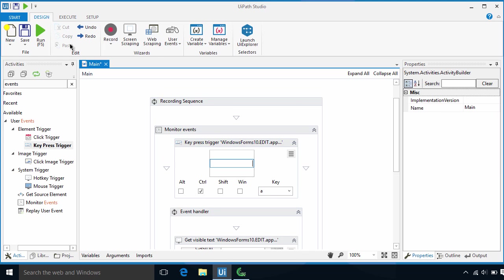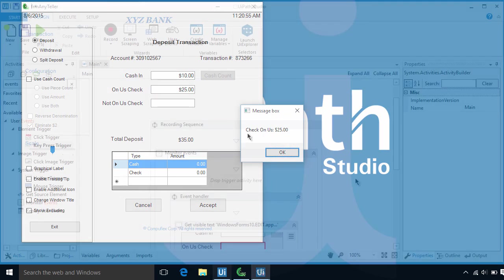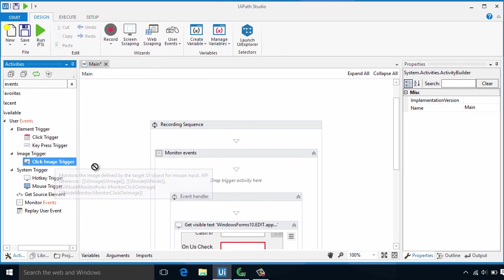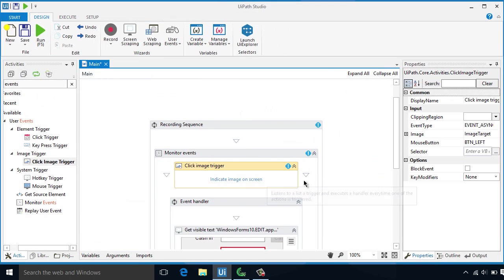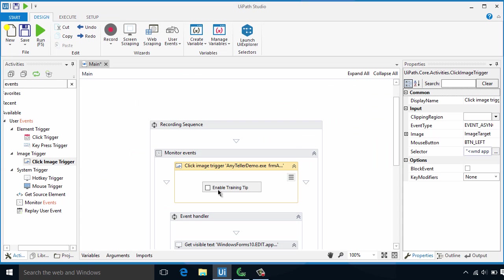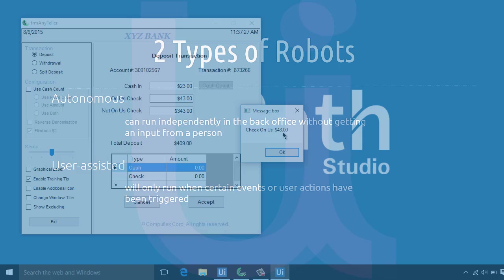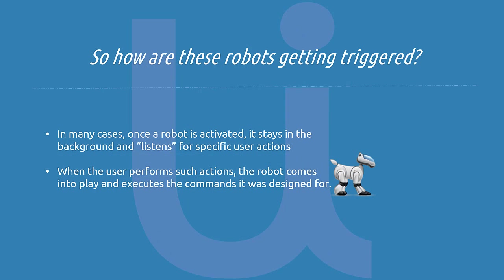This is a very common use case in call centers. Robots have been assembled to automate elements based on what call center agents do with their desktop tools. Imagine when the agent submits a form in a desktop, data is scraped by a robot and sent to a web service or inserted in another legacy application automatically. So how are these robots getting triggered?